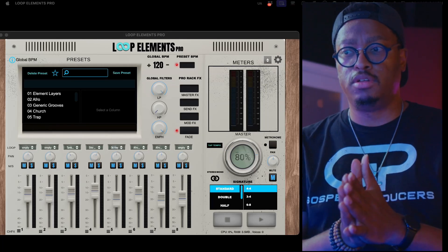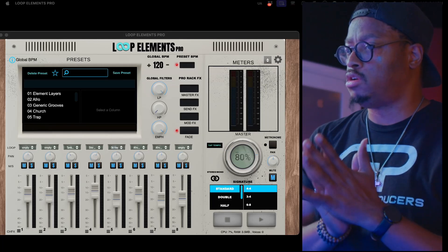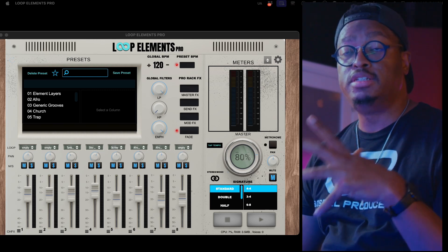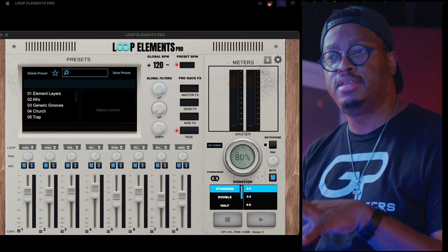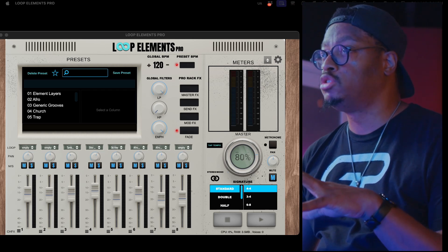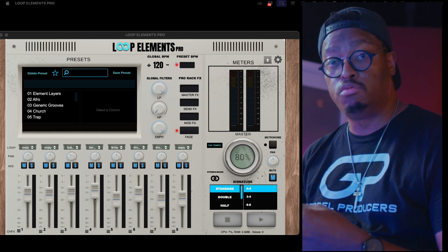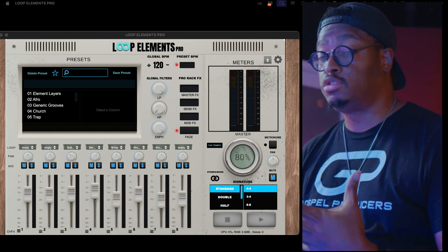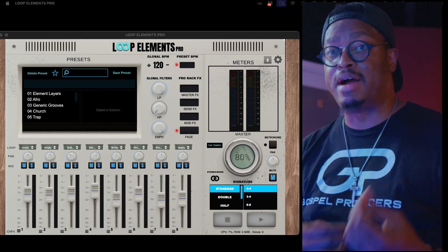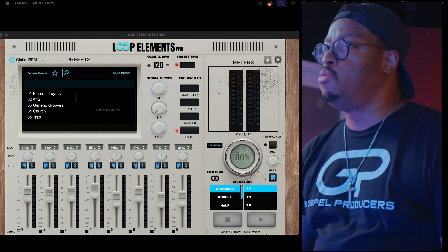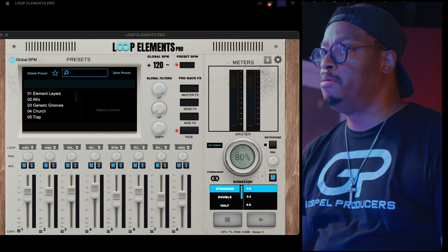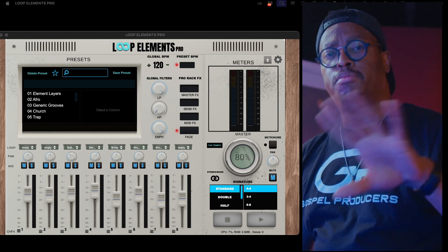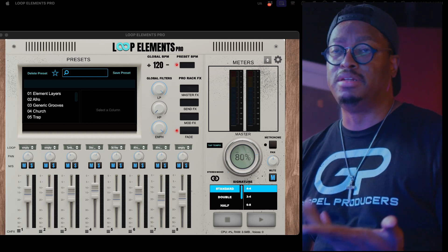First things first, I want to talk about loop elements and some new additions to the interface that make things a whole lot more streamlined. I've been listening to user comments — you guys have been hitting me about usability, how you're using it live, all those things. So we have the global BPM section here, and this is the live version. We'll talk about the plugin version in a minute — it's pretty much the same features, just minus some of the live things.